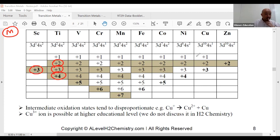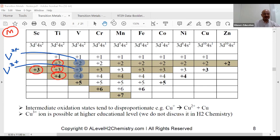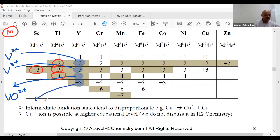For vanadium, the oxidation states are: V²⁺ (OS +2), V³⁺ (OS +3), VO²⁺ (OS +4 — found in your data booklet), and for OS +5, it's VO₃⁻, which is also in the data booklet. All these vanadium ions are listed there, so you don't need to memorize them.